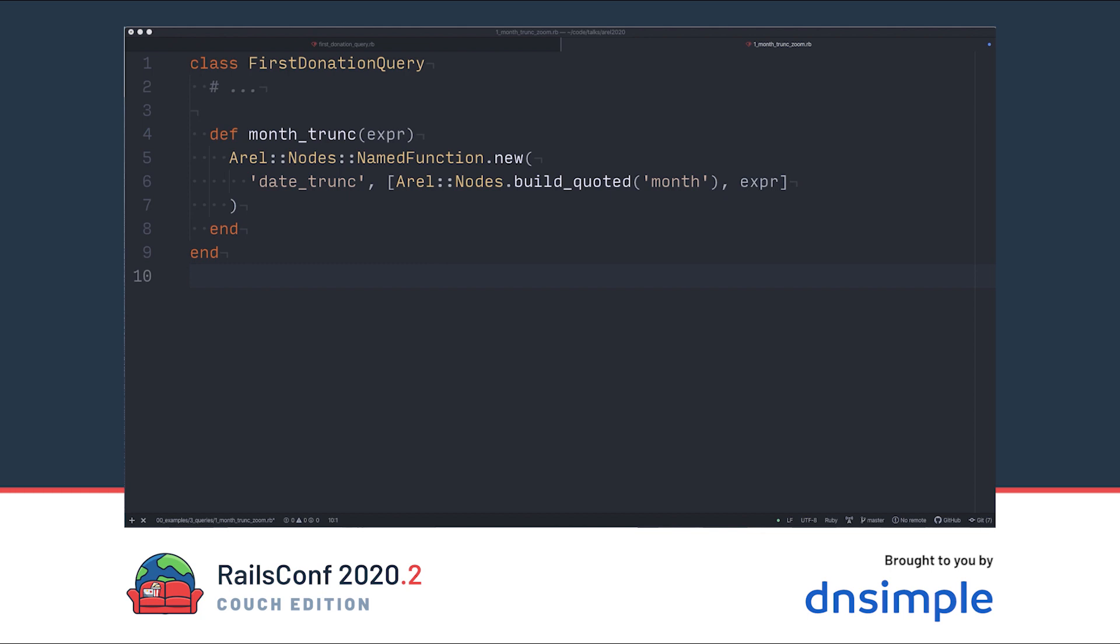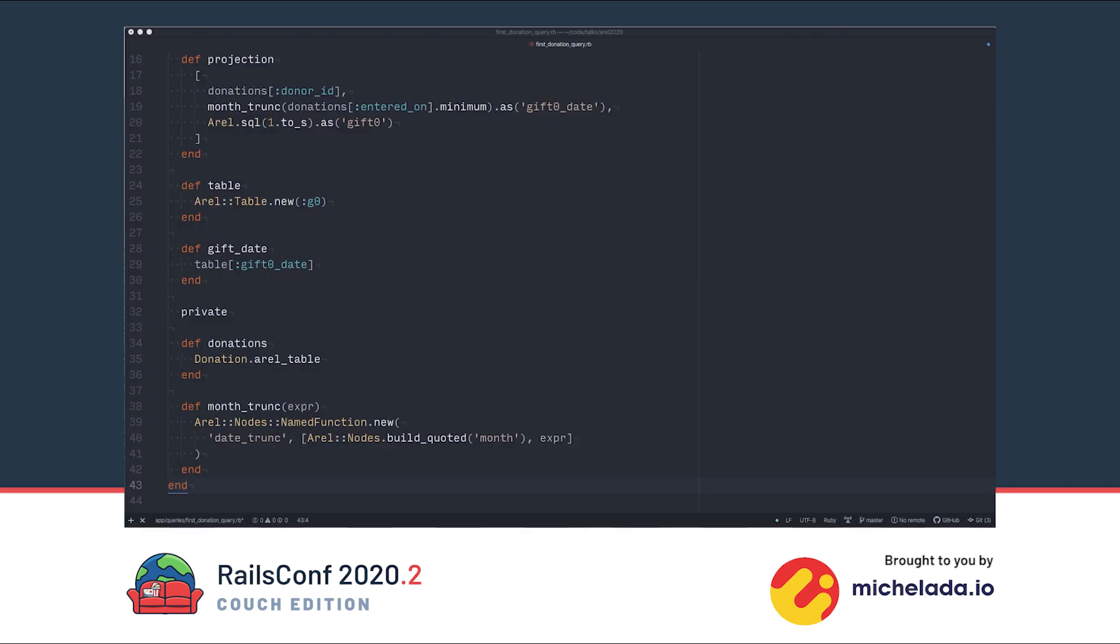The really interesting stuff here is in the month_trunc method. To use a Postgres function that AREL doesn't define itself, we can build a named function node. We just pass the name of the function as a regular string, then wrap the arguments to the function in an array. We use Arel nodes build_quoted to make sure our string ends up correctly quoted in the SQL output. A common pitfall is passing strings to AREL methods that expect another AREL node.